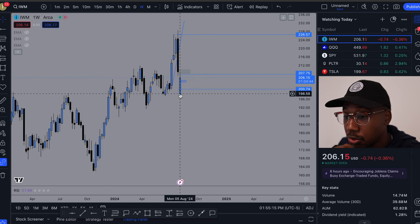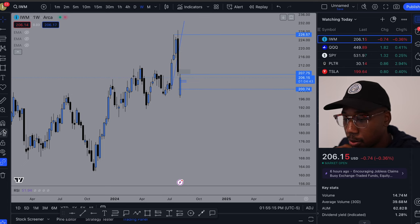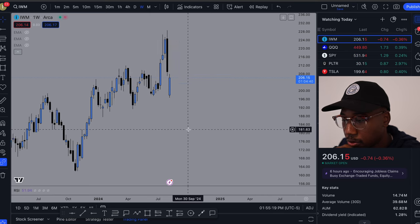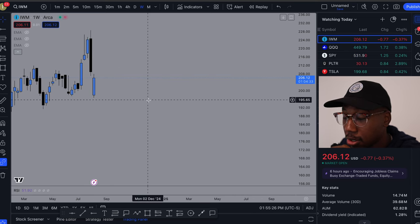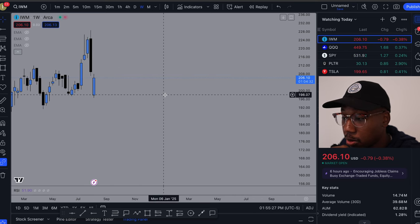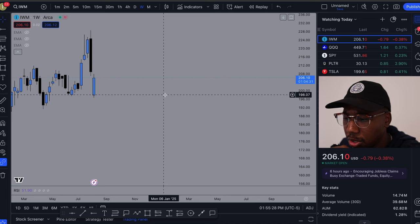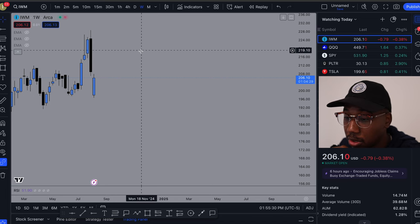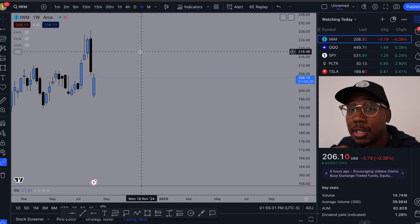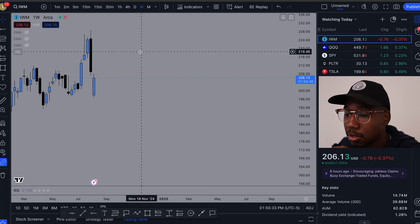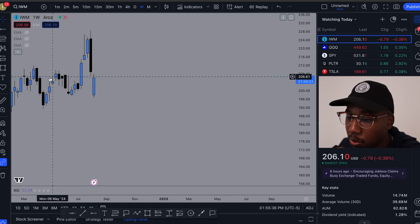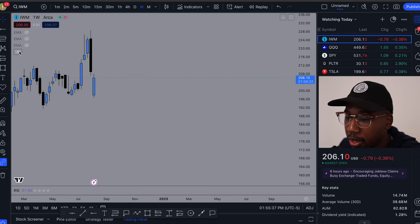All right, so here we are in TradingView. I am going to clear out the charts, remove all the drawings. The time frame I'm going to be on just to keep it simple, I'm going to be on the weekly chart, which means there is time for all of this to develop, but just looking at things the way they are.